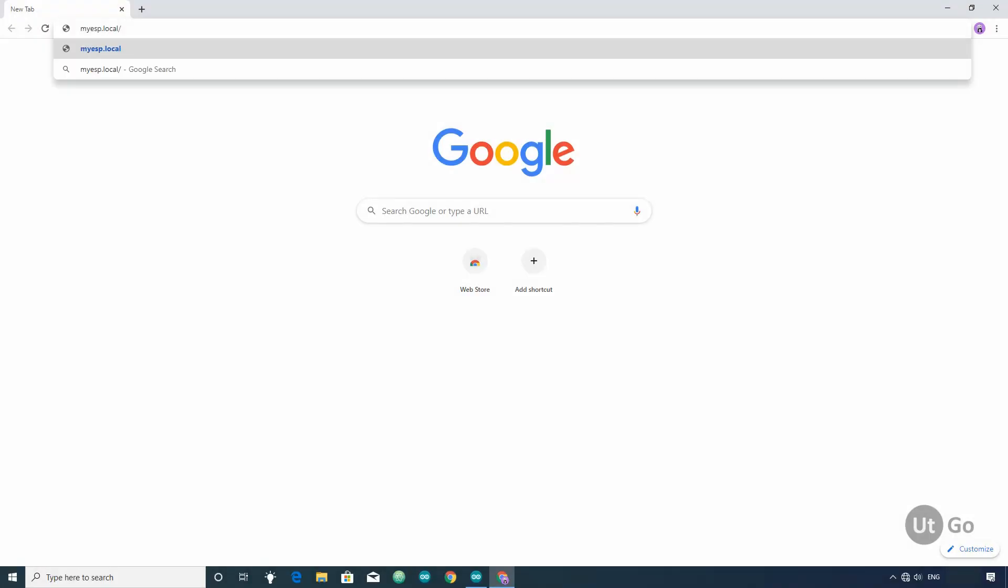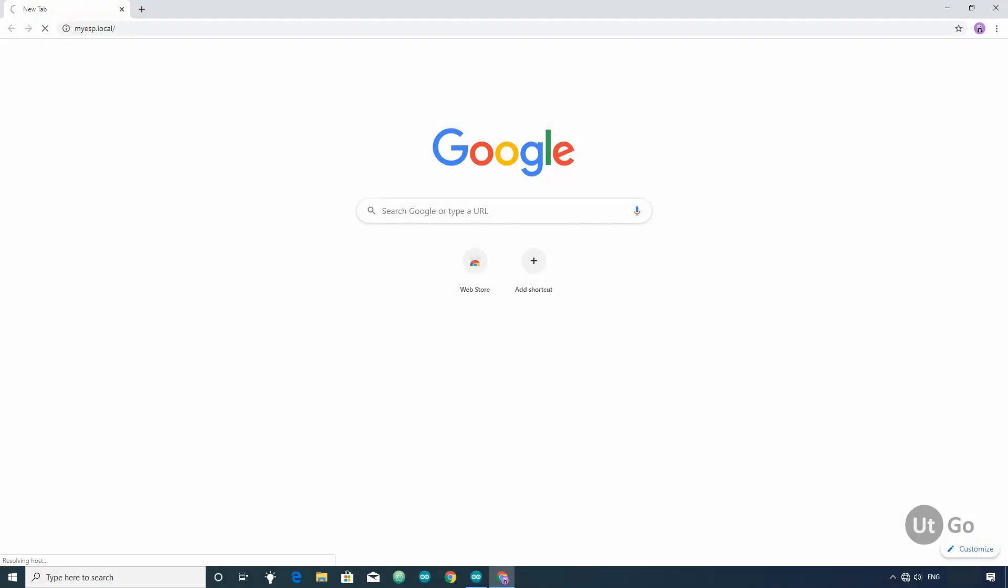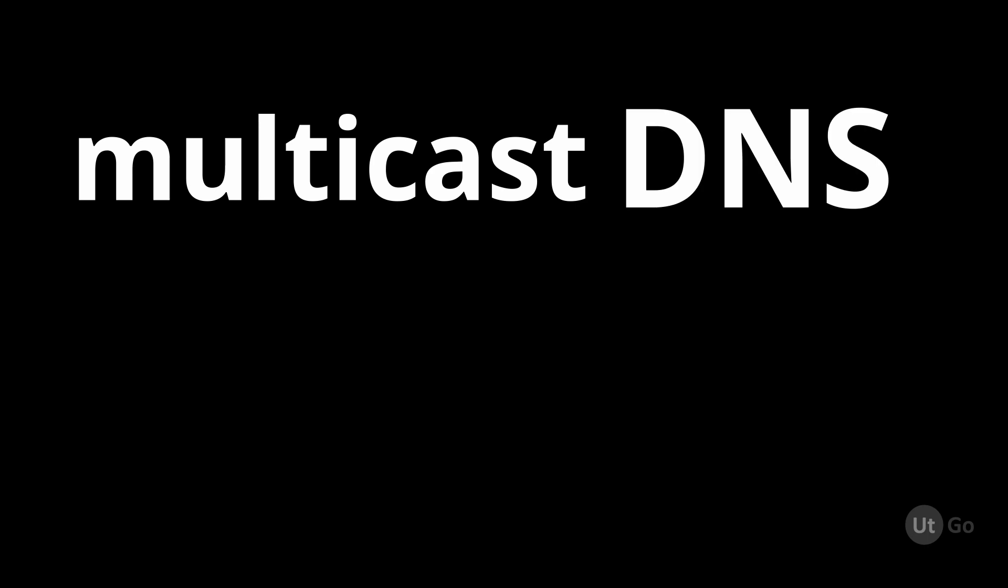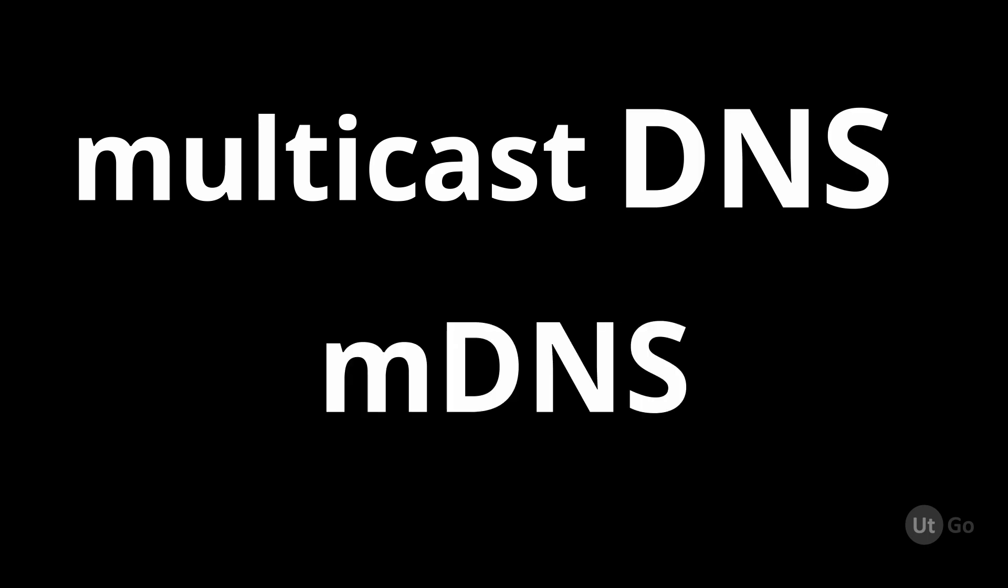In this tutorial, we will see how to access web pages using simple web address. This is achieved by using multicast DNS or MDNS.